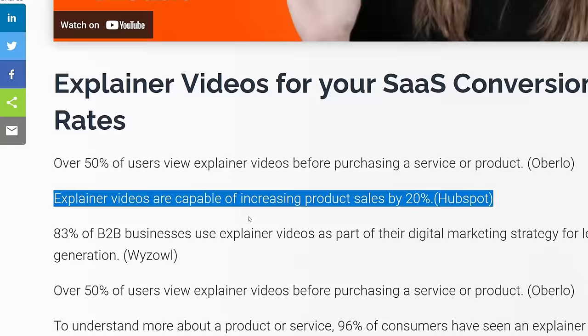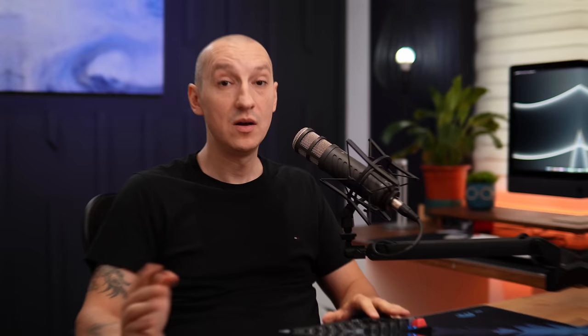Earlier I said something about videos being worth a thousand pictures, and that they use visuals, audio, motion, and storytelling to deliver information very effectively — they're essentially the superheroes of content delivery. The beneficial effects of adding videos to your website are well documented. For example, explainer videos are capable of increasing product sales by 20%. Regardless, we all know that videos are the future of content. So let's see how other websites are using video, and then learn how to add them to our web pages.